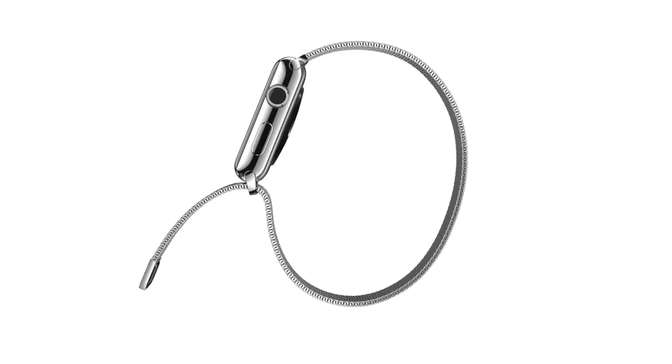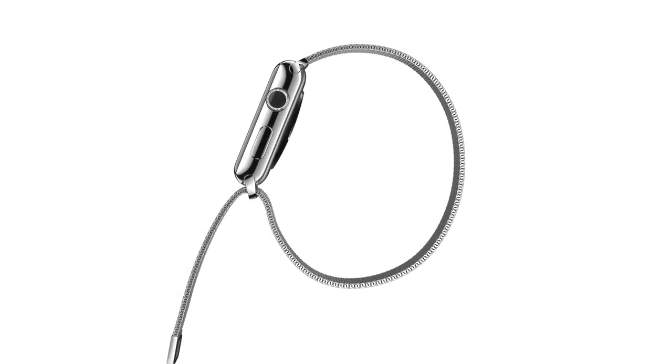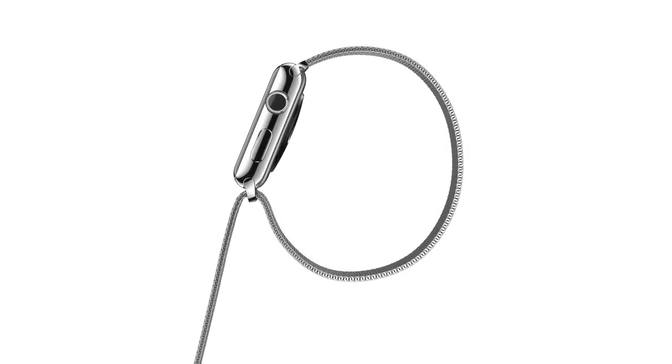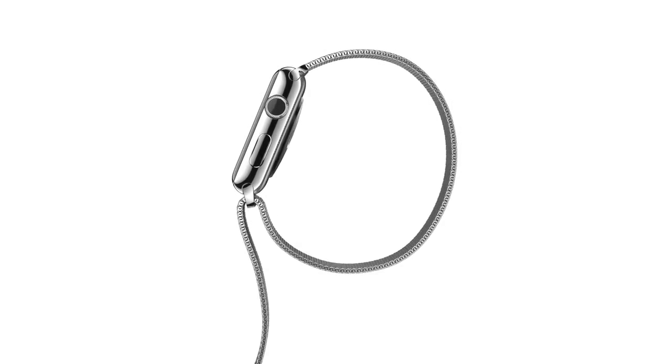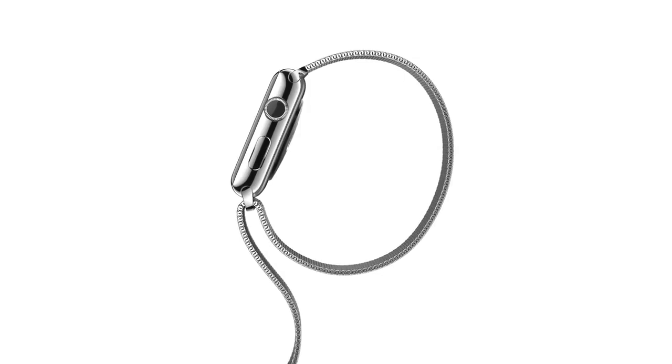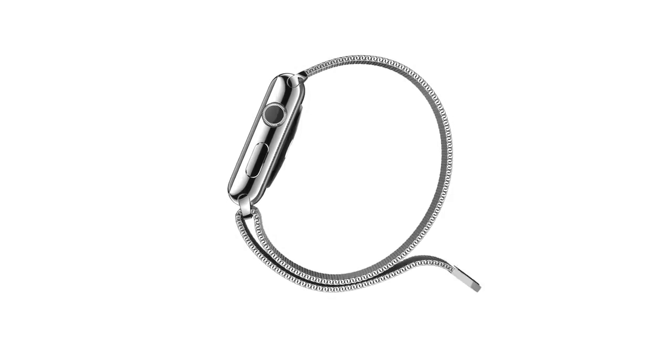The Milanese loop is crafted from a fluid, flexible, stainless steel mesh with a magnetic closure that has an elegant simplicity and is infinitely adjustable.